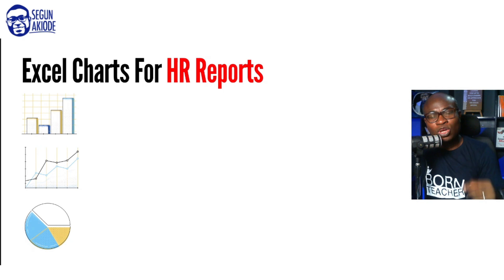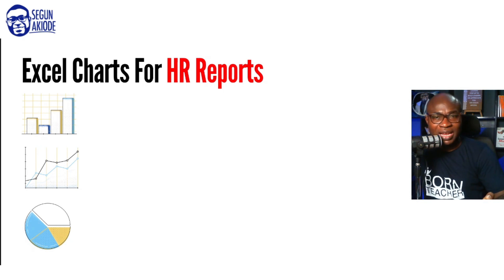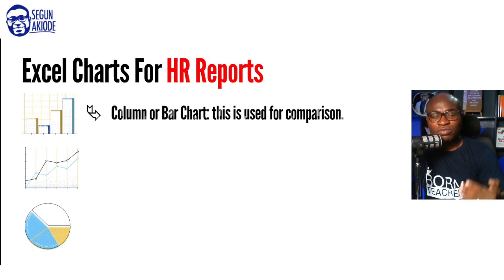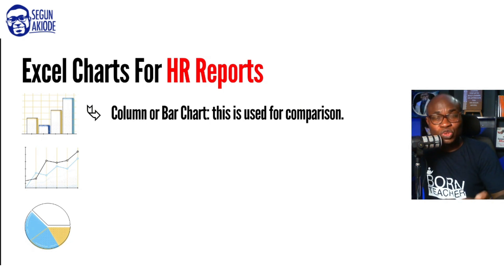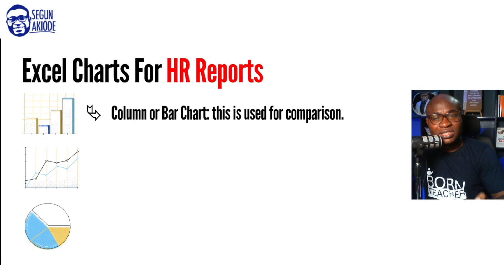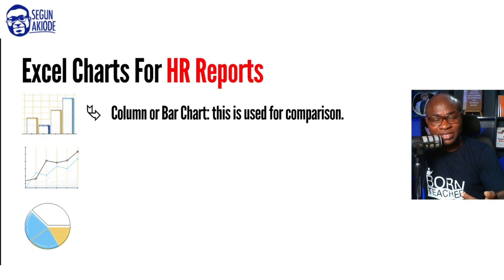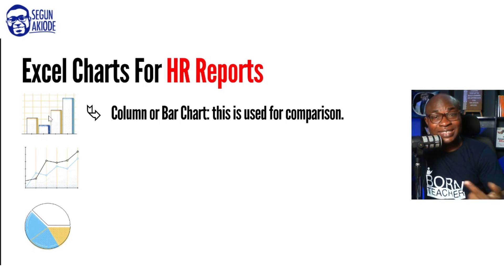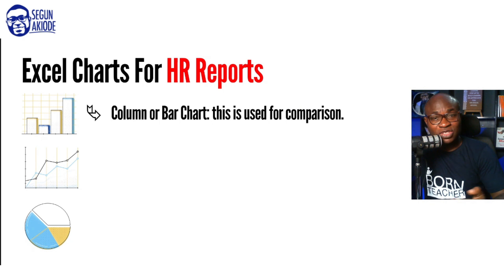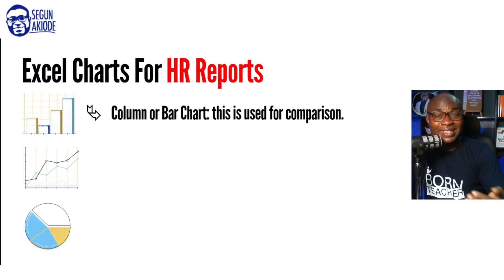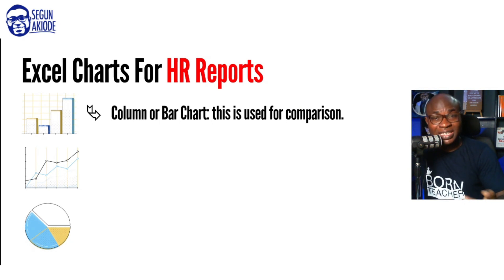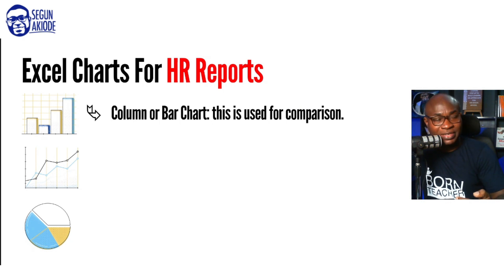What are some of those critical data visualization options in Excel? We're talking about Excel chart for HR report. The first one that is very critical is the use of your column or your bar chart. This is usually used when you need to do comparison. Just as you can see from the image here that, at a glance, it is easier to know which is the highest quantity. If you do the demographics of your employee, you should be able to know which is the highest demographics in terms of millennials, in terms of baby boomers, in terms of Generation Z at a glance. Your column or your bar chart is useful for comparison.